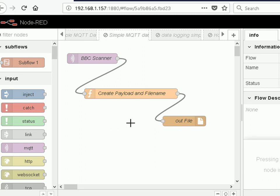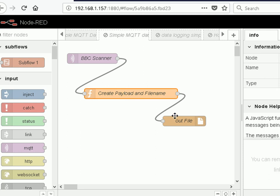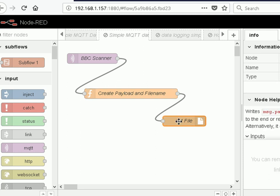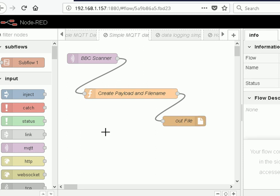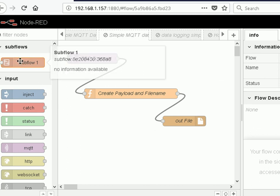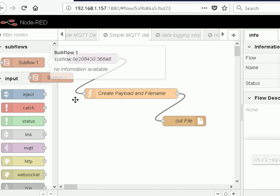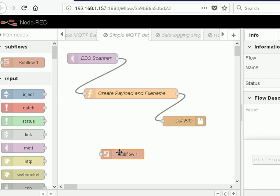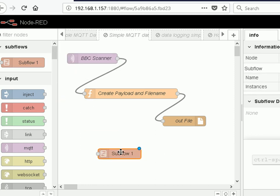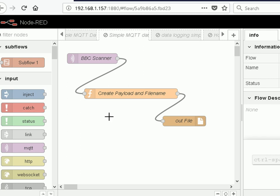What I'm going to do is package the functionality provided by this node and this node into a single unit, and that's going to be a subflow. I've already created a subflow. You can see they appear over here under subflows and you can drag those onto the flow just like you do a normal node and use it just like you do a normal node.